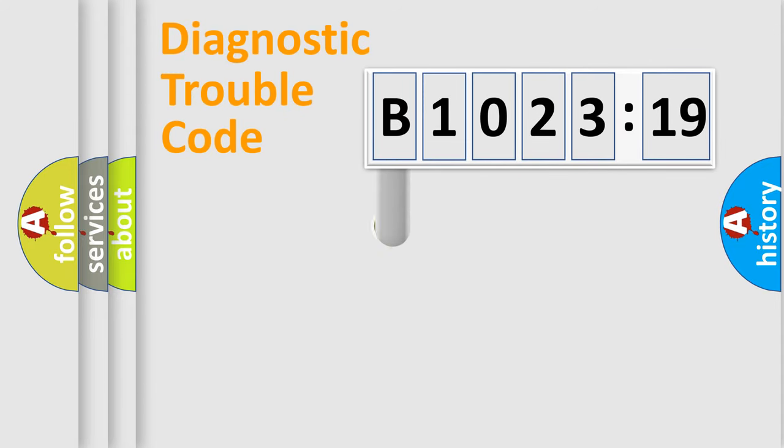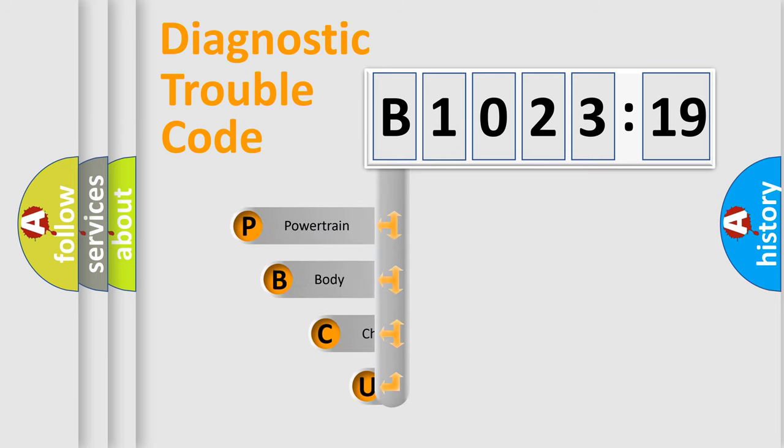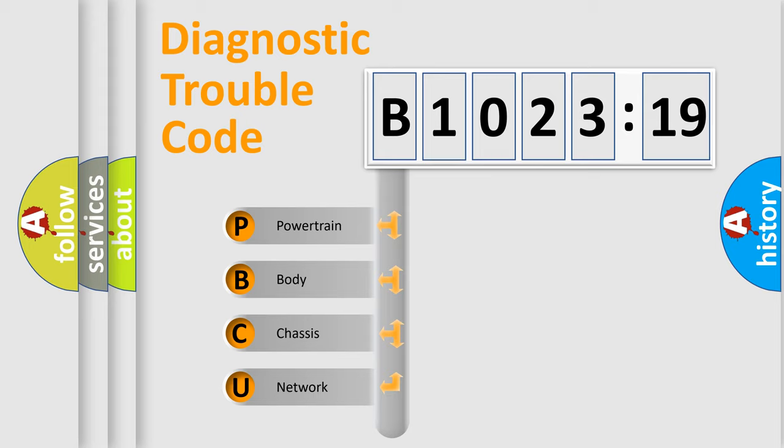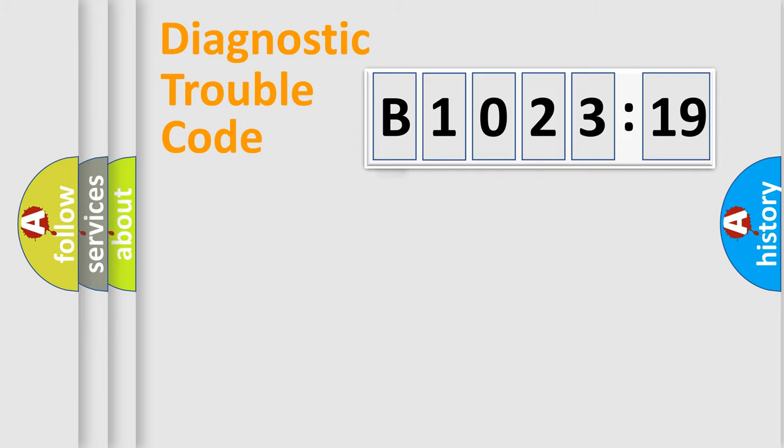First, let's look at the history of diagnostic fault code composition according to the OBD2 protocol, which is unified for all automakers since 2000. We divide the electric system of automobile into four basic units.